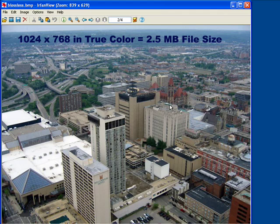When you compress an image, it's done in one of two formats, either lossless or lossy. Think of it in terms of data loss — lossy files lose data and lossless files retain the data.